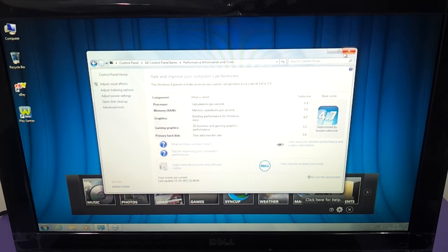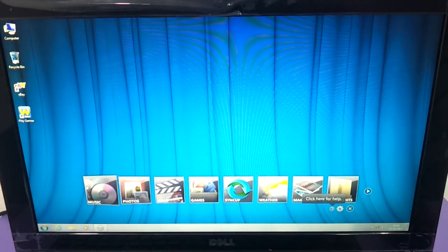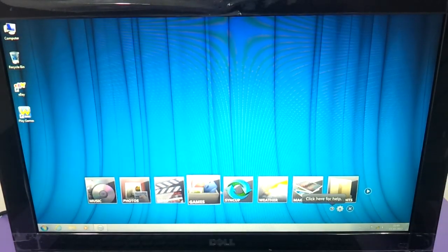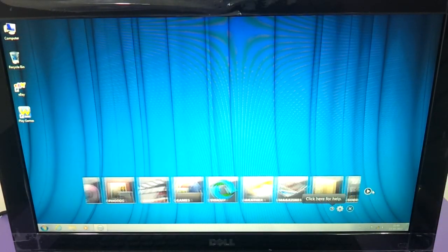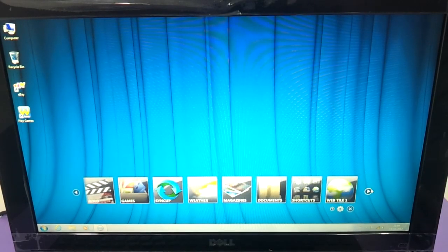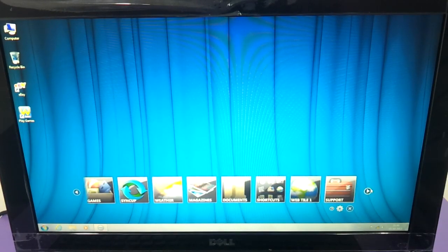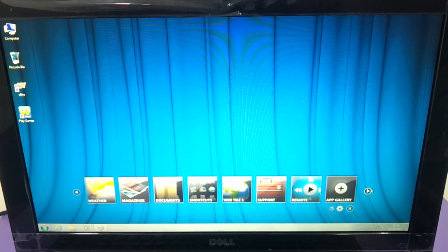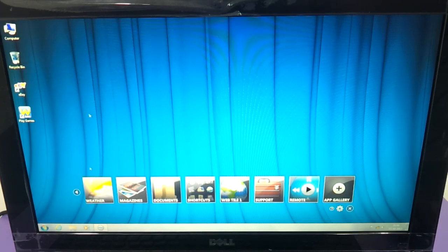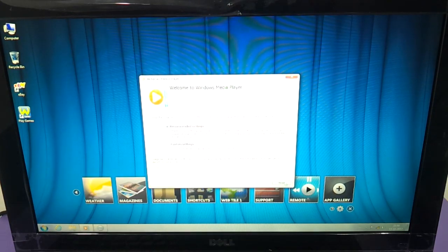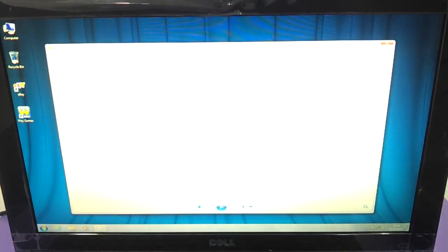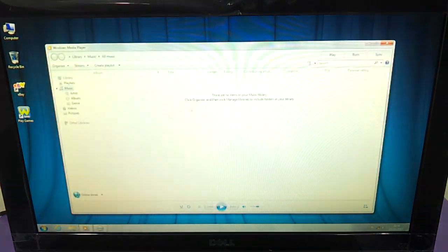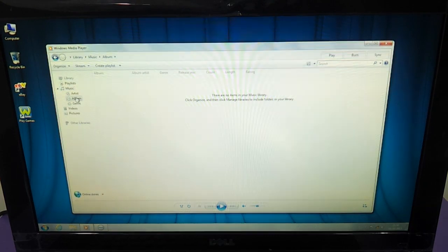When you start up, the customary Dell panel is here. This is the dock that Dell provides with most of its products, be it desktop, all-in-one or the laptop. The audio quality is also very good. Let's just test it for once. The response times are very neat.